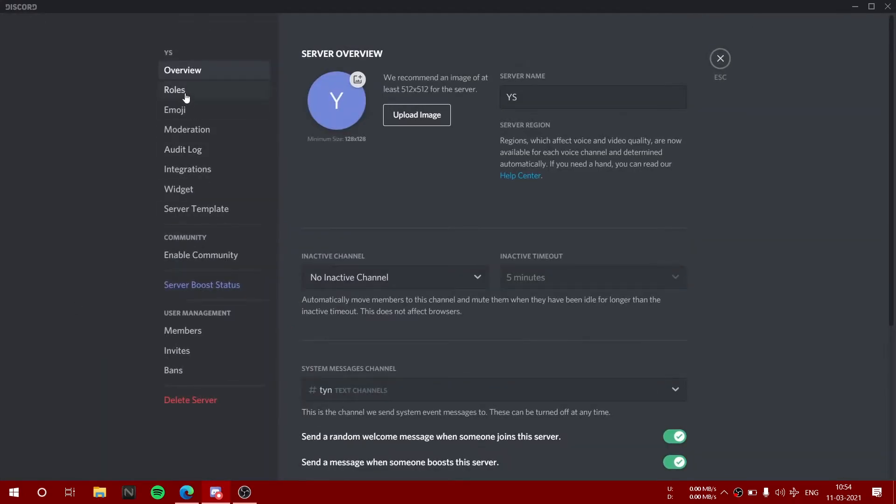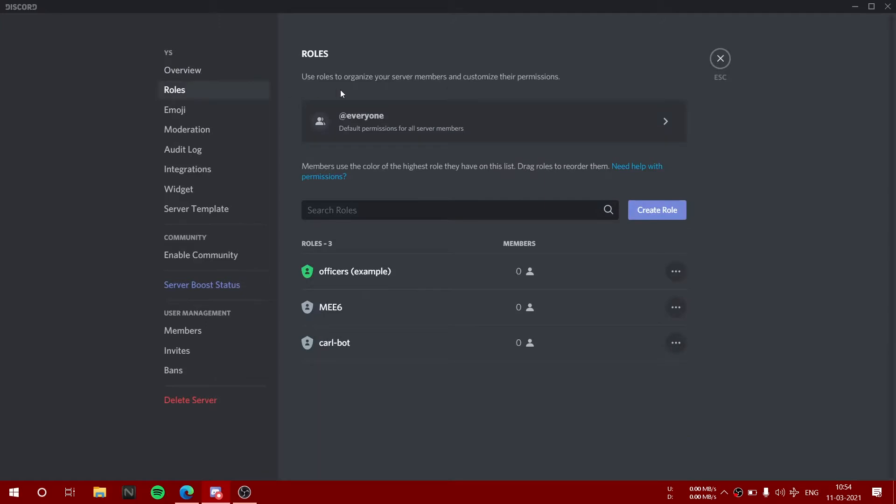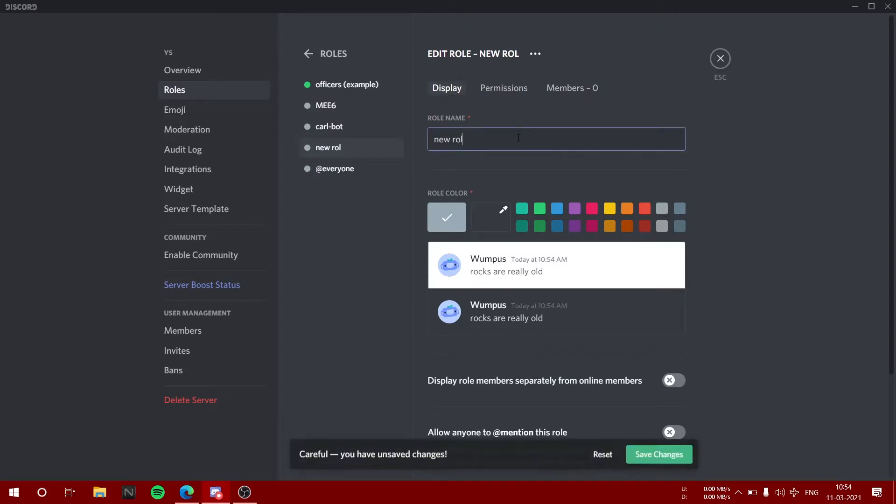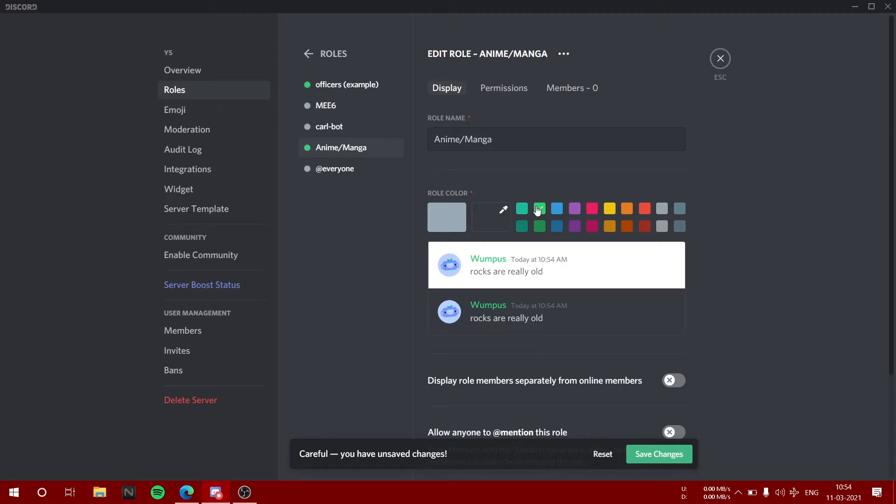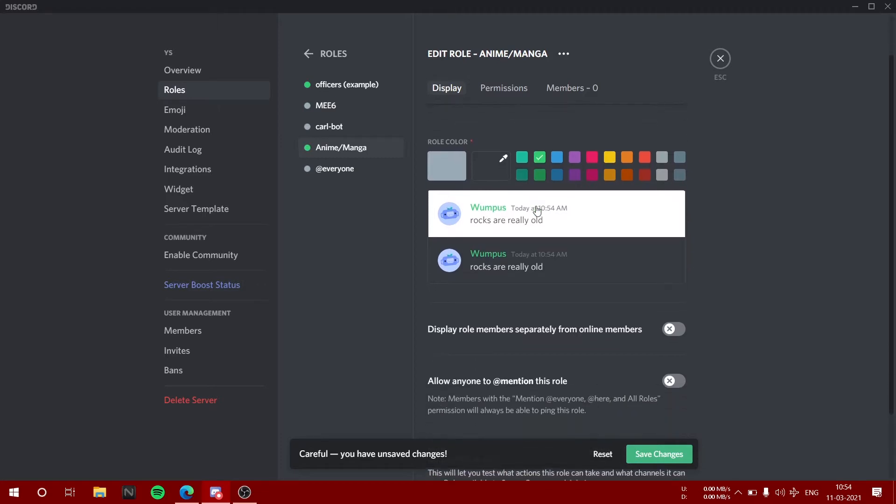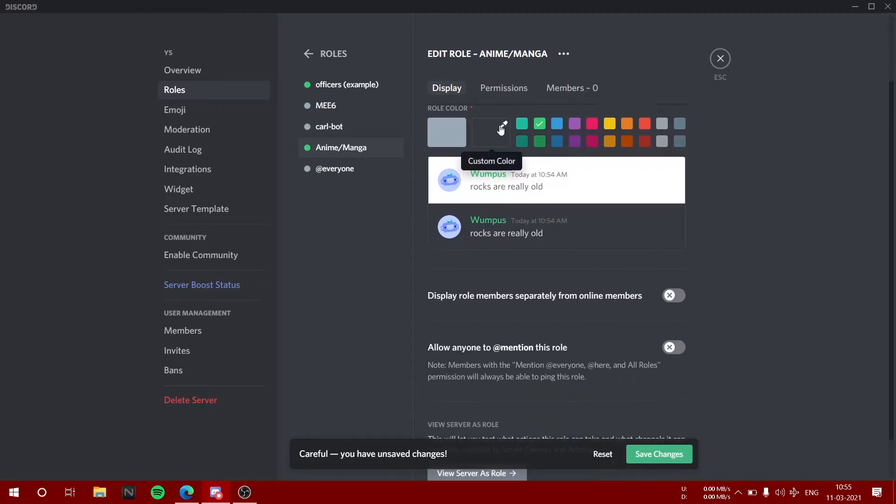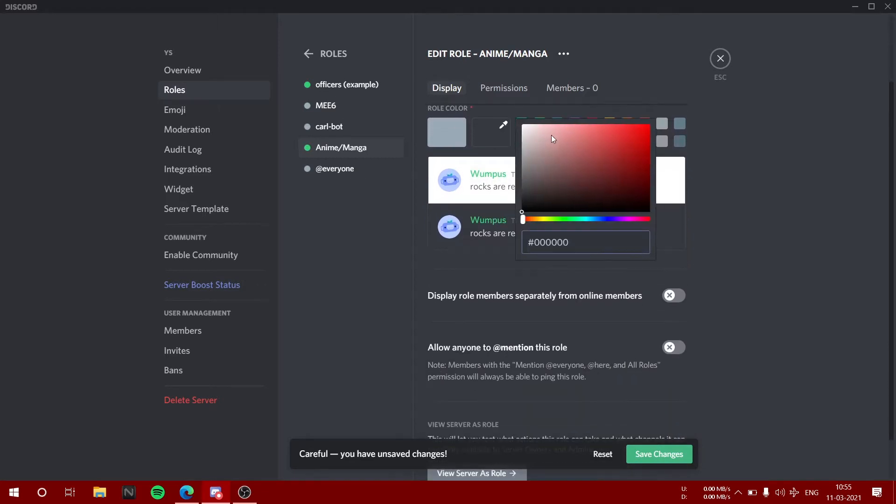Go to your server settings, choose roles, and click create roles. Then type what interests and roles you are adding. The first one was anime/manga. You can choose your custom color, even a pretty custom color from here. I'll select something like light green.